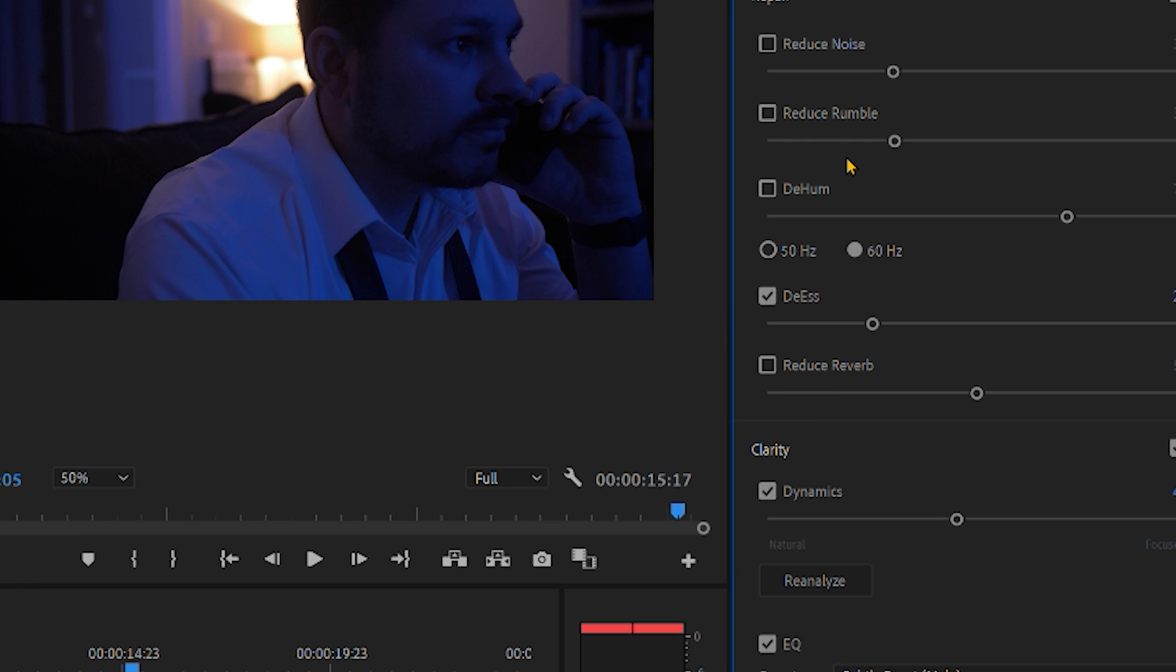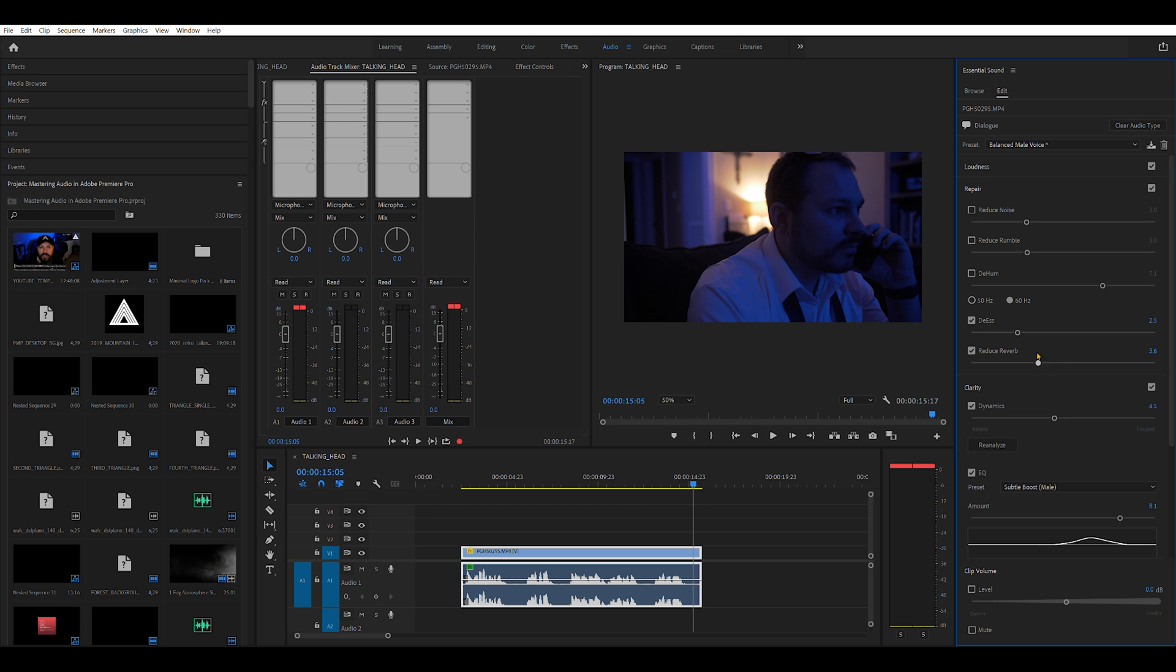As you can see it boosted the levels of this clip quite a bit. There's a little bit of reverb in there. So let's go ahead and add a reduce reverb effect to this. Very subtle.